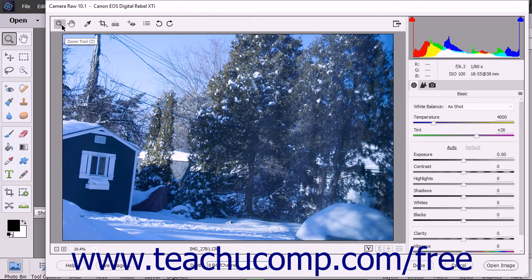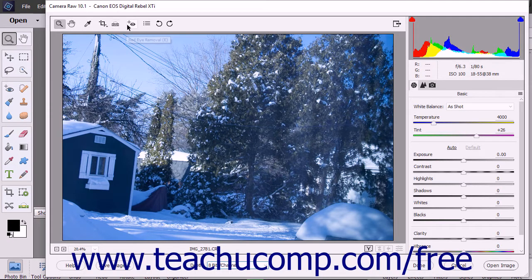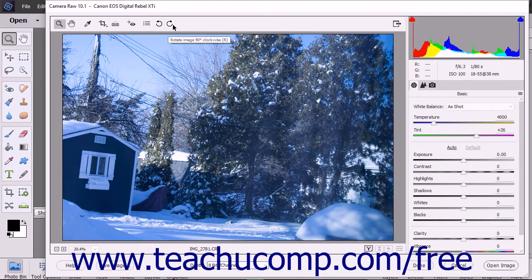The tools within this toolbar are, from left to right: zoom tool, hand tool, white balance tool, crop tool, straighten tool, red eye removal tool, open preferences dialog box, rotate image 90 degrees counterclockwise or left, and rotate image 90 degrees clockwise or right.